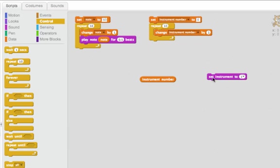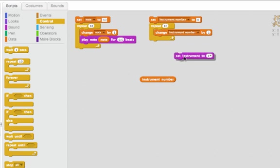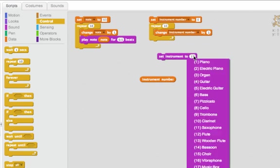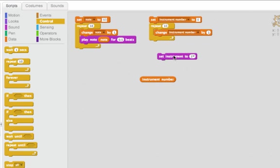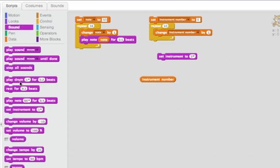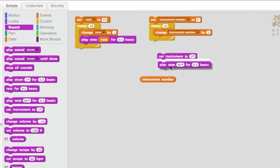Now comes the tricky part. So remember this set instrument? When I select something and I double click on it, it doesn't play any notes. It doesn't play any noise. So I have to combine it with a play note.